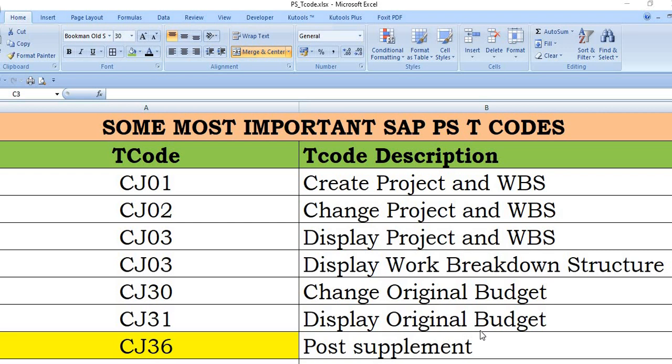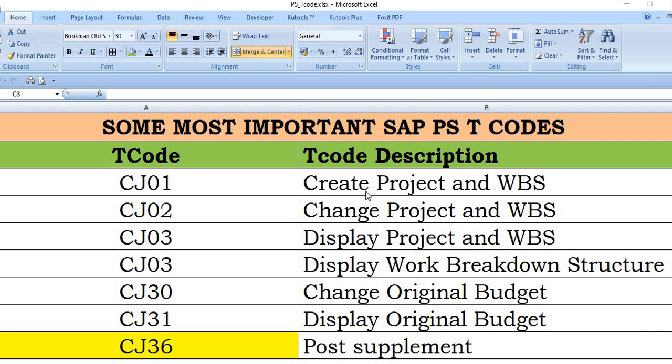Hello, welcome to all in this SAP video tutorial. Today we will discuss some most important SAP PS transaction codes. Today we will discuss the first one is CJ01. CJ01 is a starting and very important transaction code.